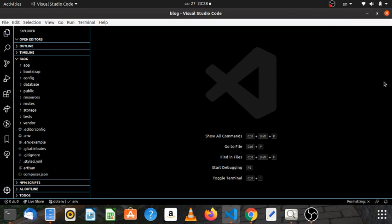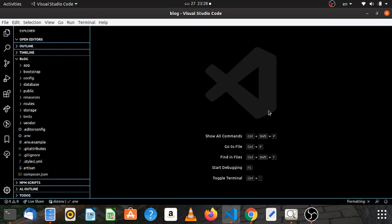Hello everyone, welcome to my channel. My channel is about installing the Laravel project.